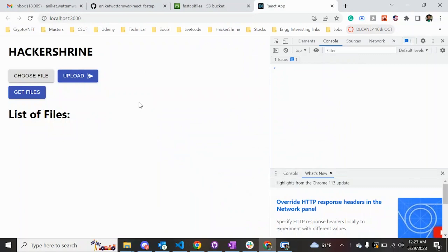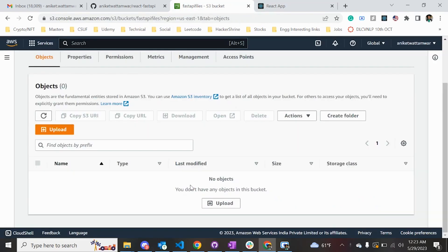In this video we are going to see how to connect our FastAPI with a React application and AWS S3. This is what we are going to make today, where the user can choose a file, click on the upload button, and the file will be uploaded to the S3 bucket. If the user clicks on the get files button, it is going to list all the files that are in the bucket.